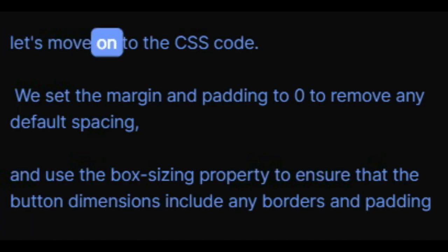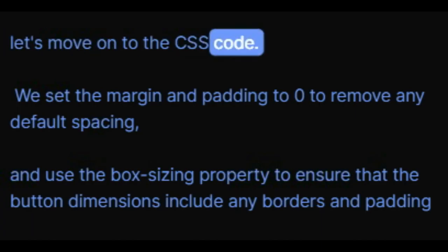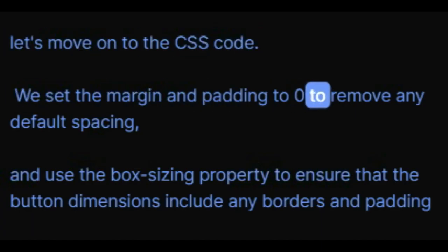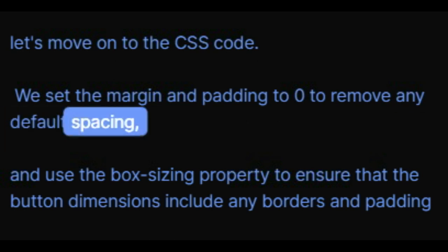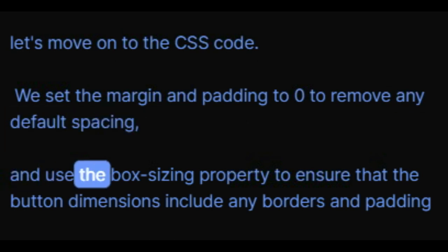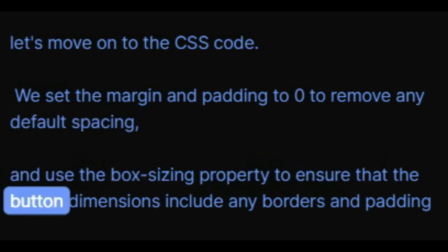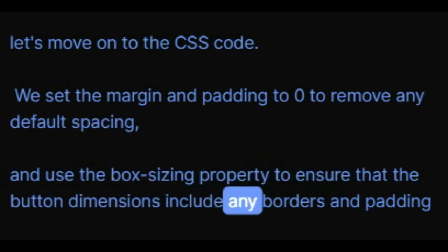Now let's move on to the CSS code. We set the margin and padding to zero to remove any default spacing, and use the box-sizing property to ensure that the button dimensions include any borders and padding.